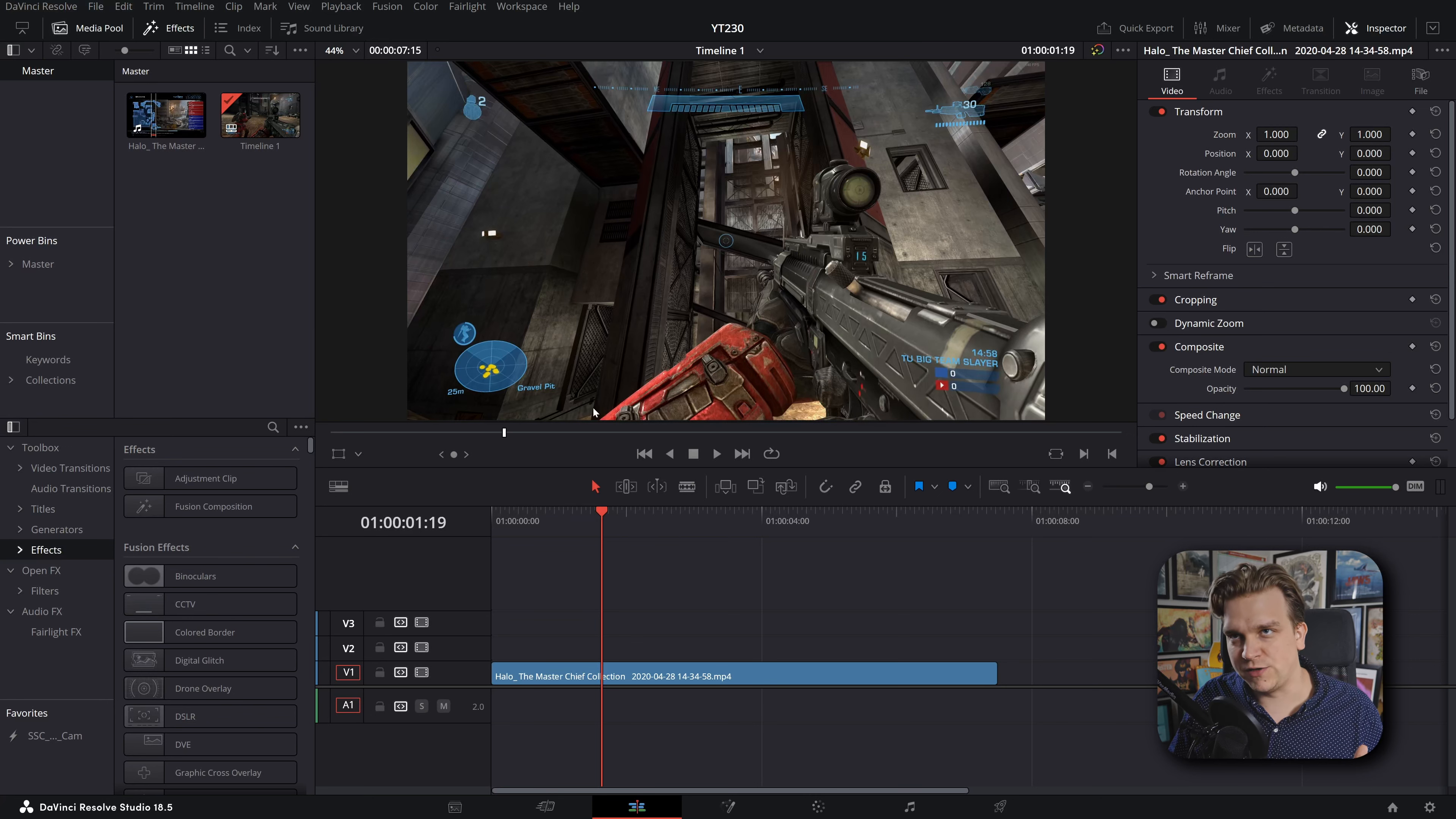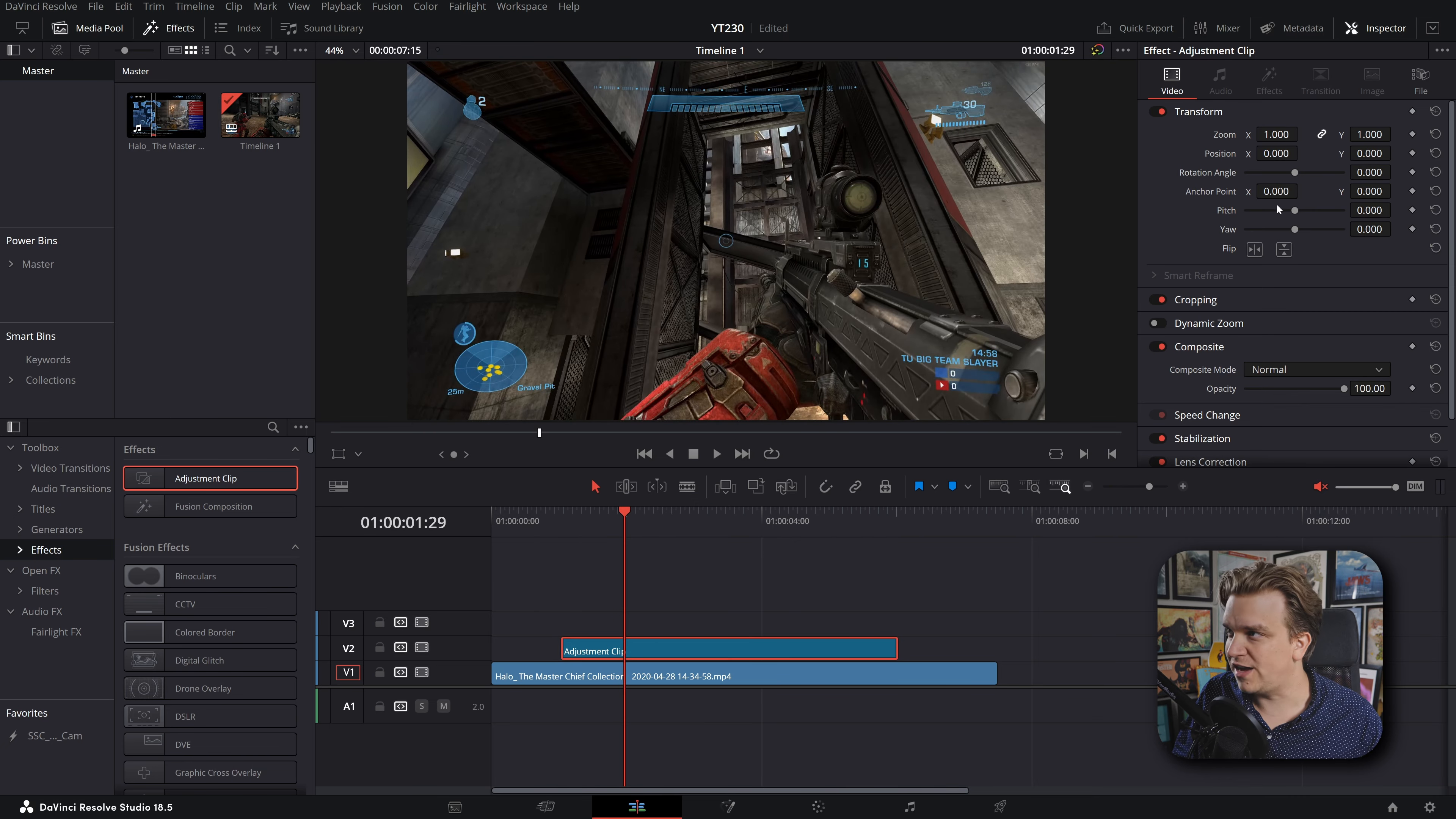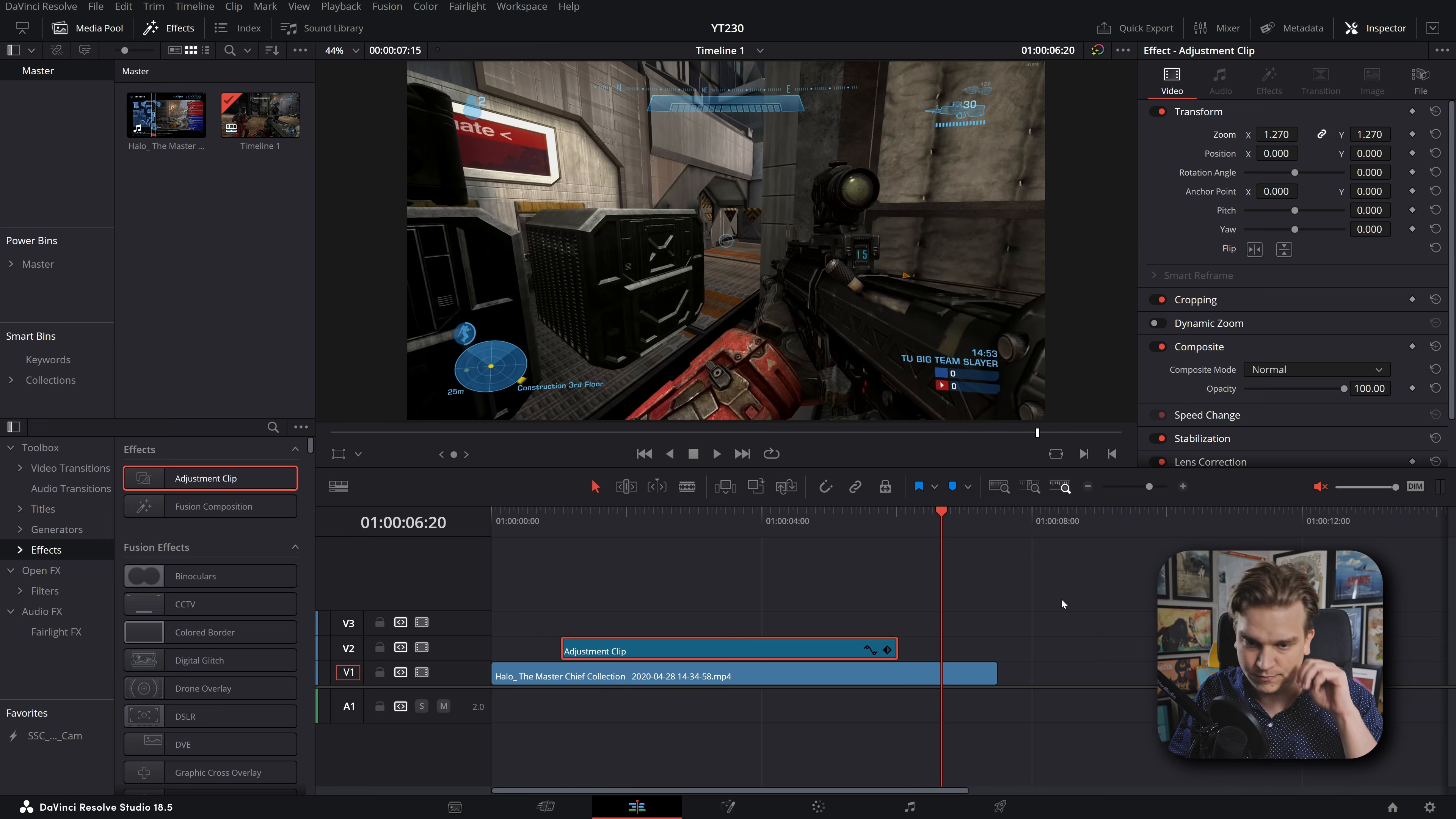If you don't know, on the edit page of Resolve in the effects library under effects, you have an adjustment clip. You can drag that to your timeline where it lives on its own clip. Adjustment clips are super cool. You can see if I scrub, when this adjustment clip starts, nothing really happens. But if I go to that adjustment clip and do something as simple as zooming in, then when I go back to before the adjustment clip it will be zoomed out. When I get to the adjustment clip it will zoom in, and then at the end it will go back out.